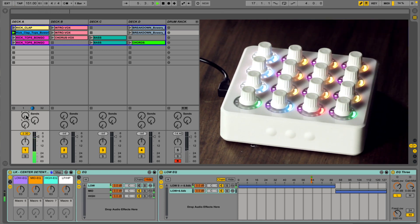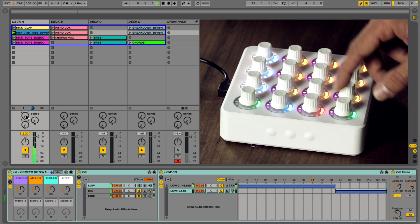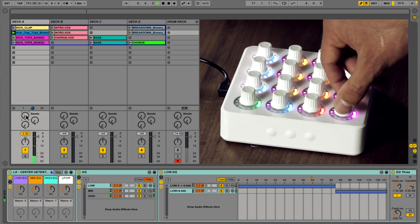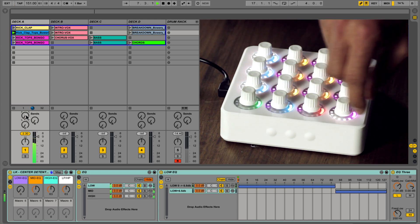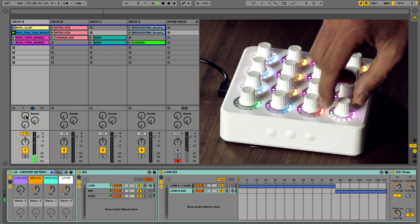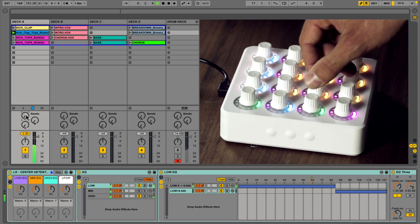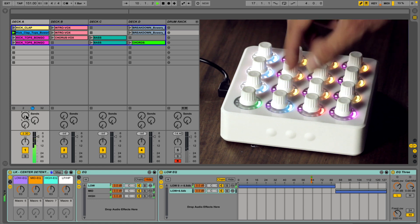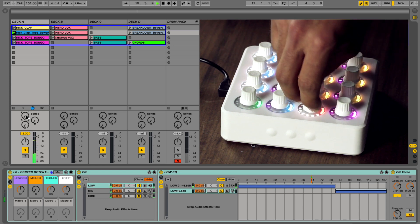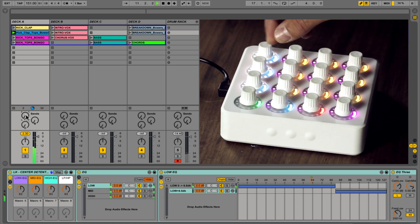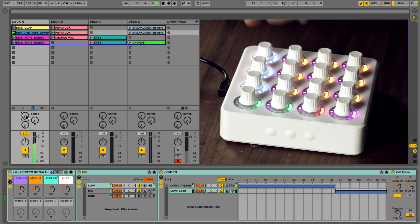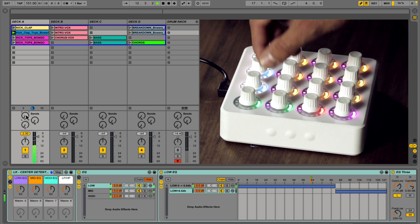Low frequency kill switch or just turn it down, mid kill, turn down, high kill.